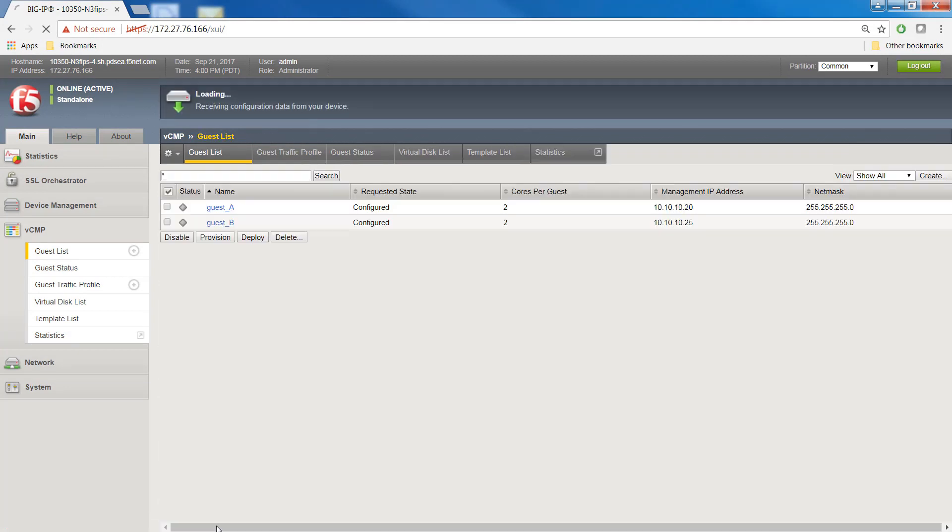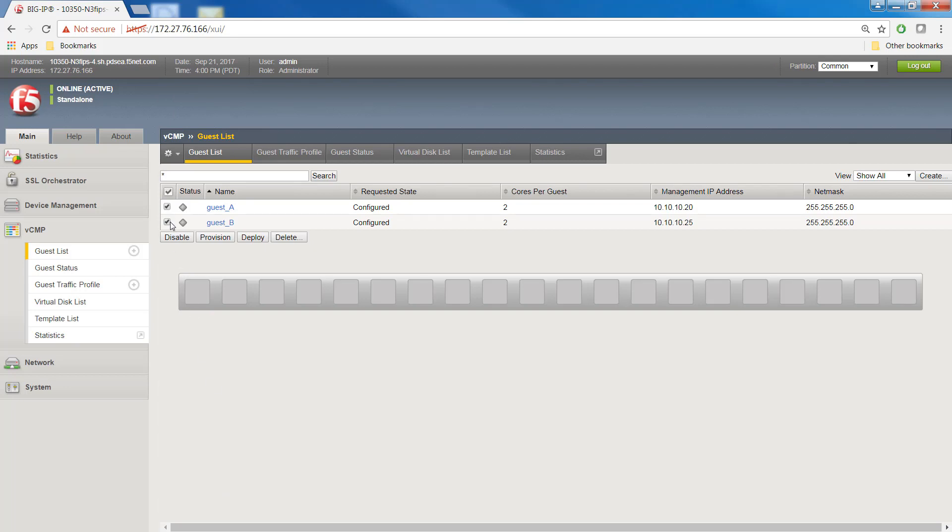Finally, select the checkboxes next to the guests you assigned FIPS partitions to and click deploy.